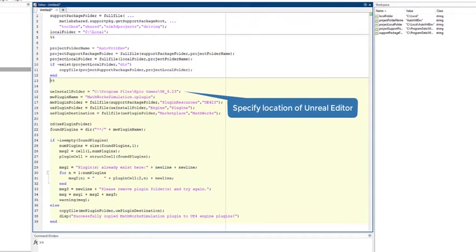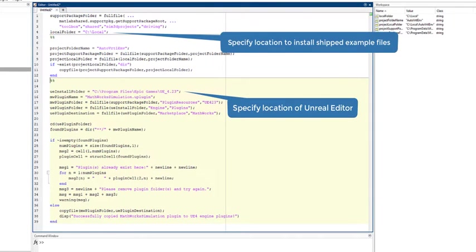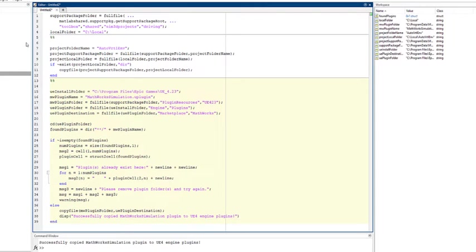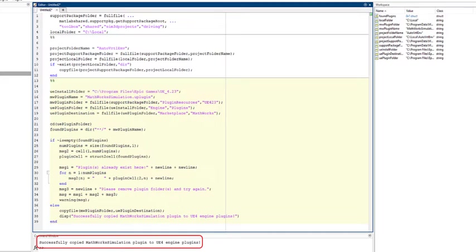Make sure to specify where the Unreal Engine installation folder is and a destination folder to install example files that are shipped with the support package. Upon successful installation of the plugin, you will receive the following prompt in MATLAB.